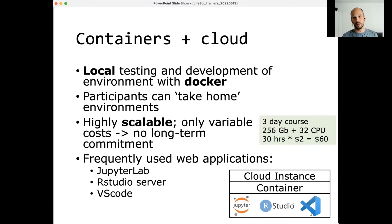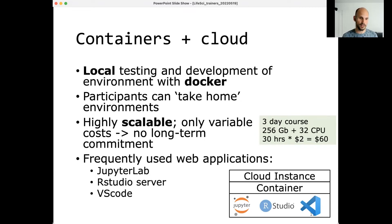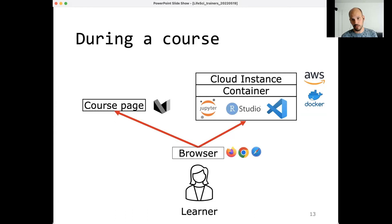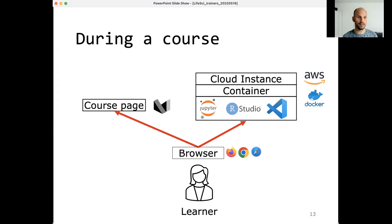Combining Docker and cloud gives you both scalable and reproducible environments. We use three different web applications depending on the course: JupyterLab for Python-related courses, RStudio Server for R-related courses, and Visual Studio Code for other languages or the command line. We run Docker containers on a cloud instance, and participants only see these web applications — they only need a browser. They receive an IP address and port to log into their JupyterLab, RStudio Server, or VS Code web application.